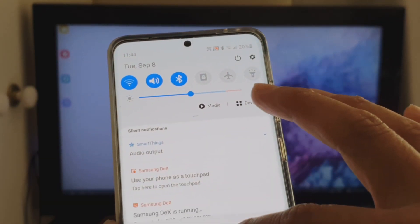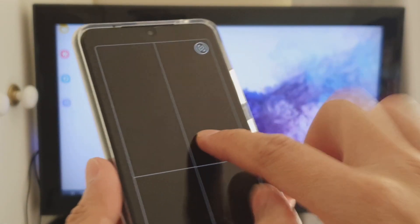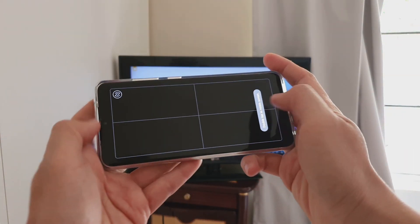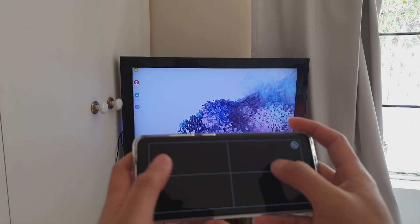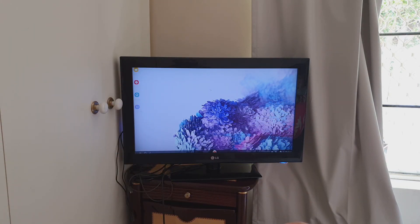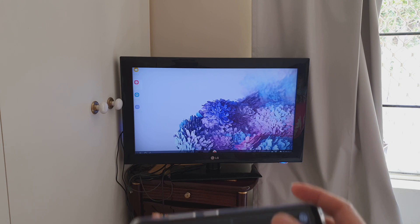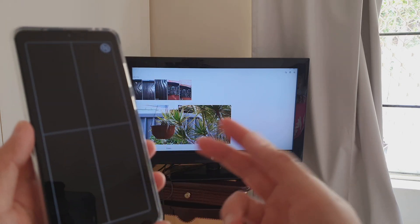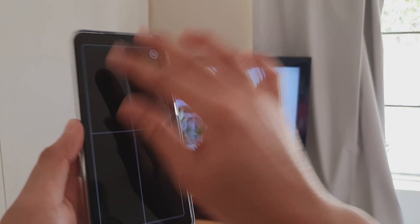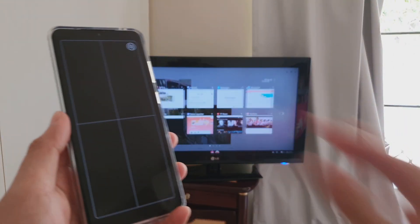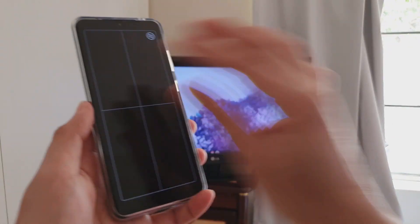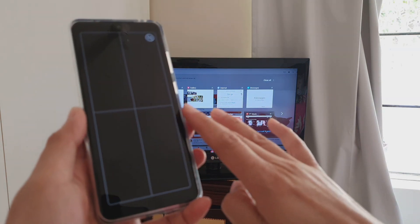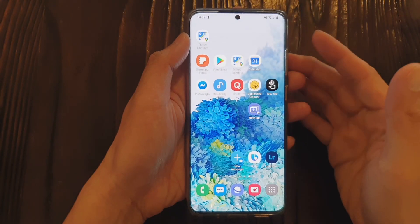Once connected, you can swipe down and use your phone as a touchpad. You can move the cursor on the TV by moving your finger on the touchpad on your phone. Opening an app like Gallery will open it on the TV while your phone remains a touchpad. You can use three-finger gestures to open an app, swipe down to go home, or swipe across to go back and forth. That covers the basics of wireless DeX.